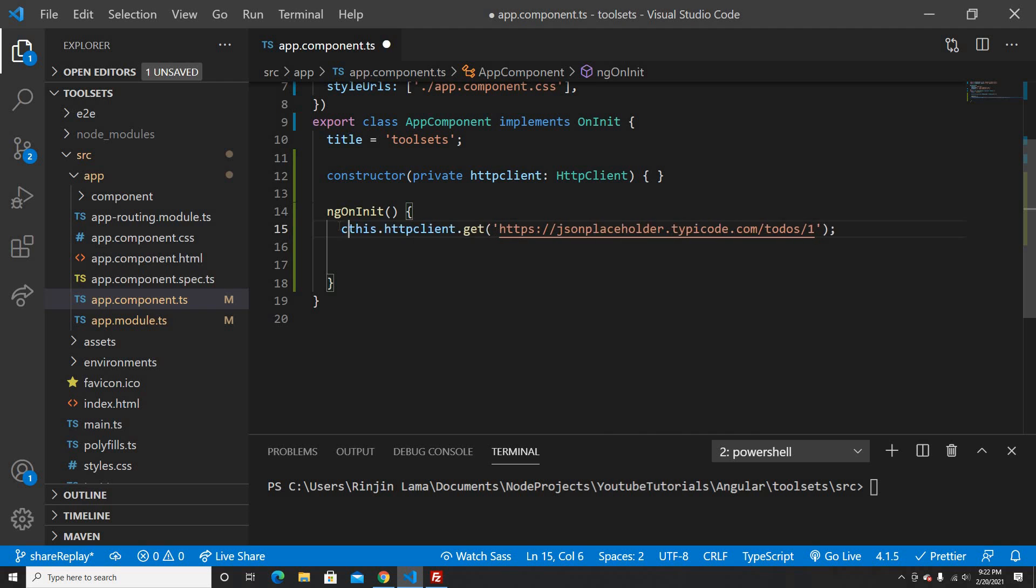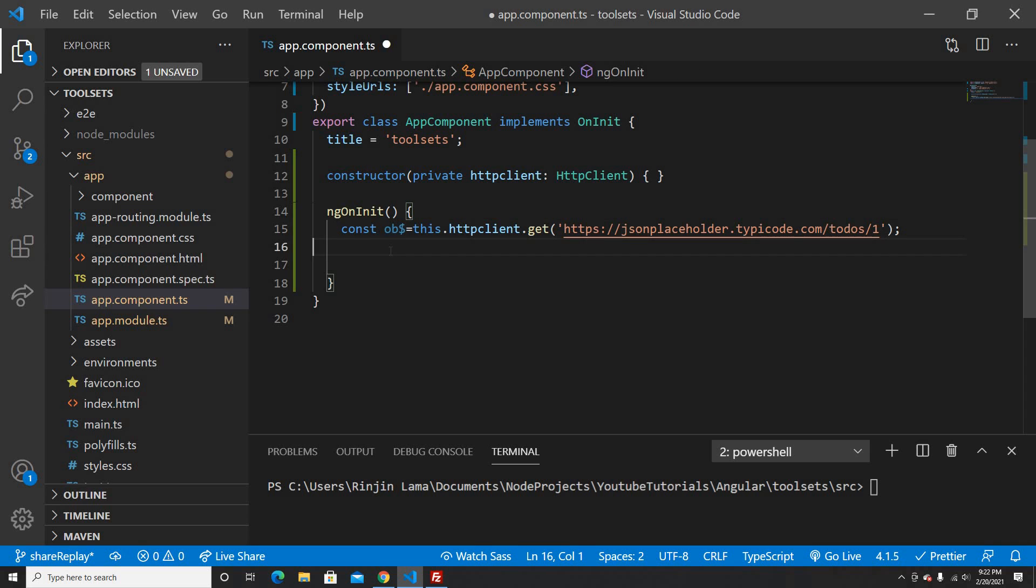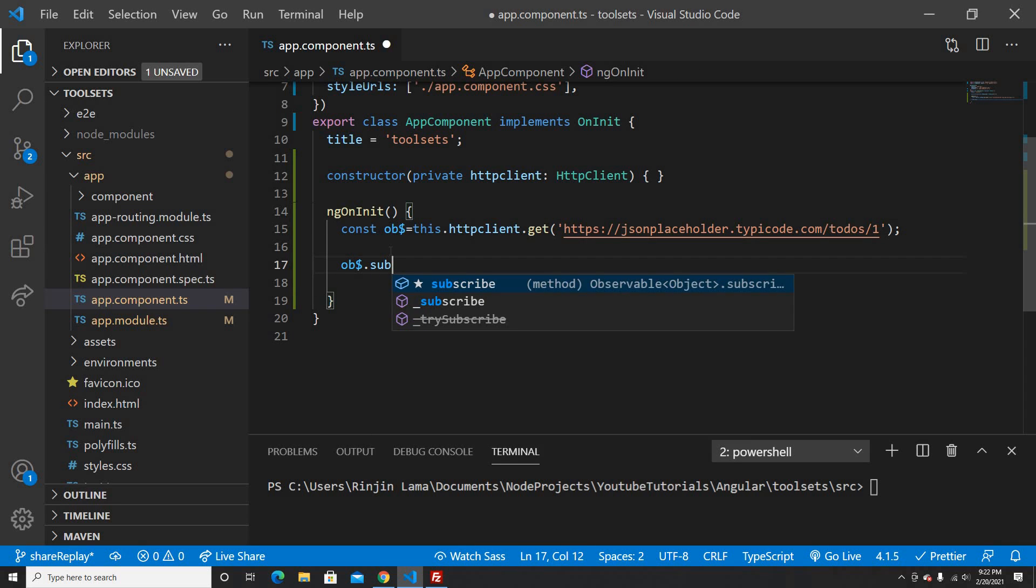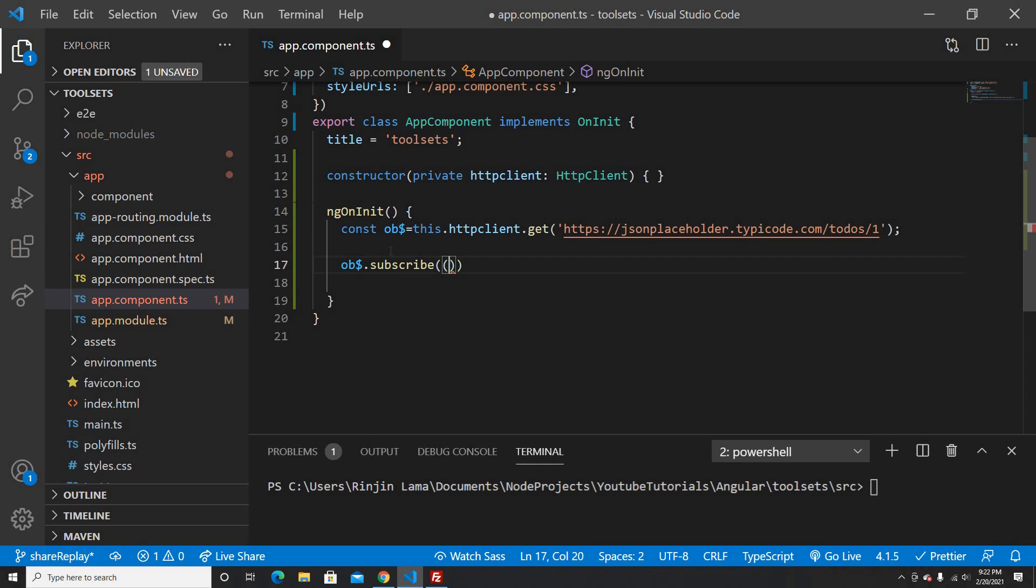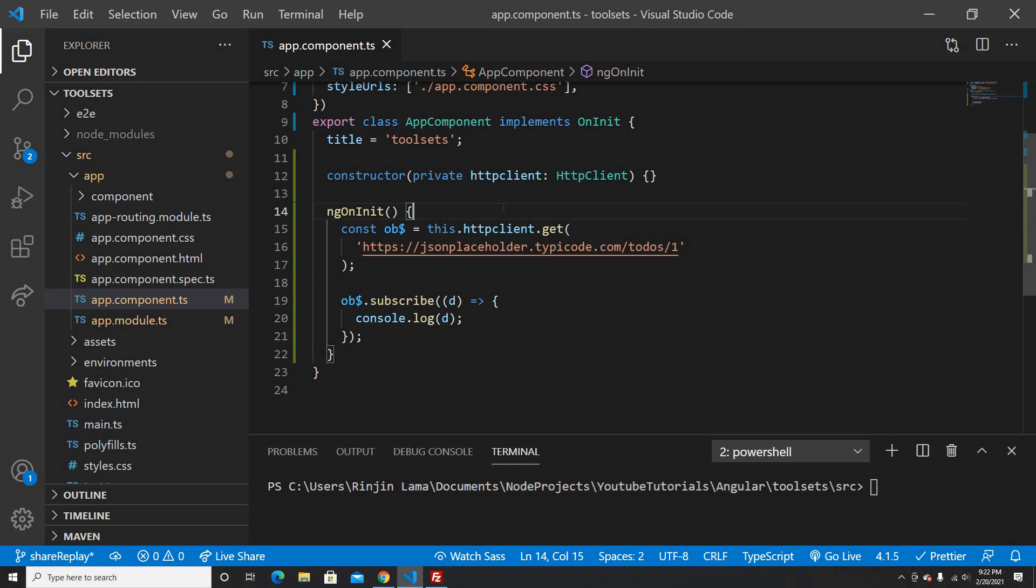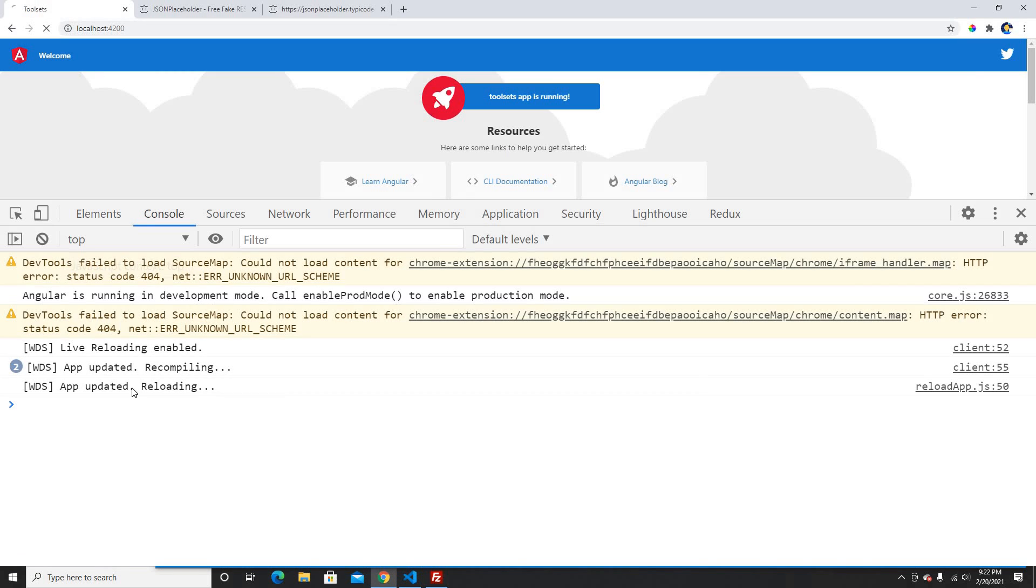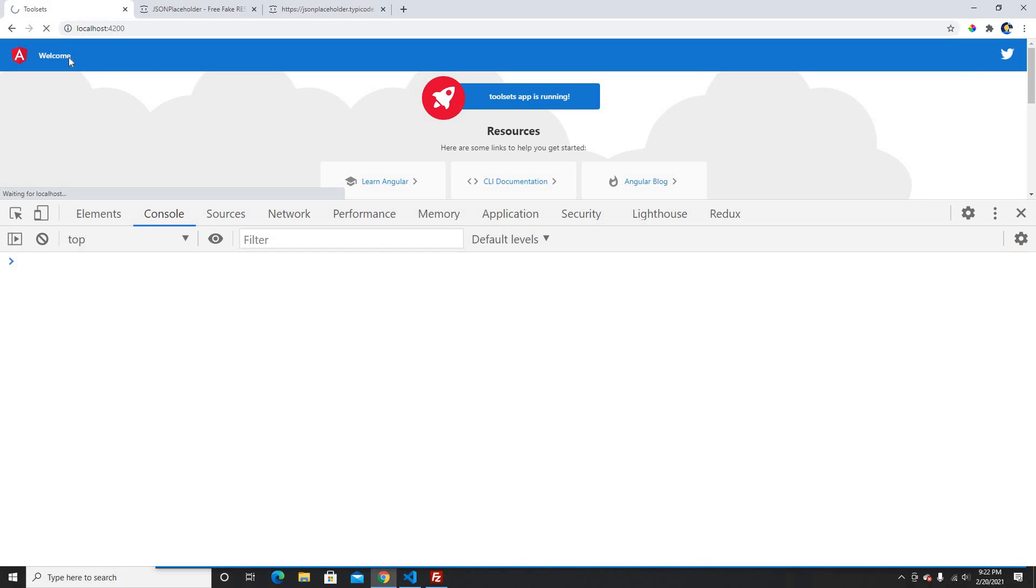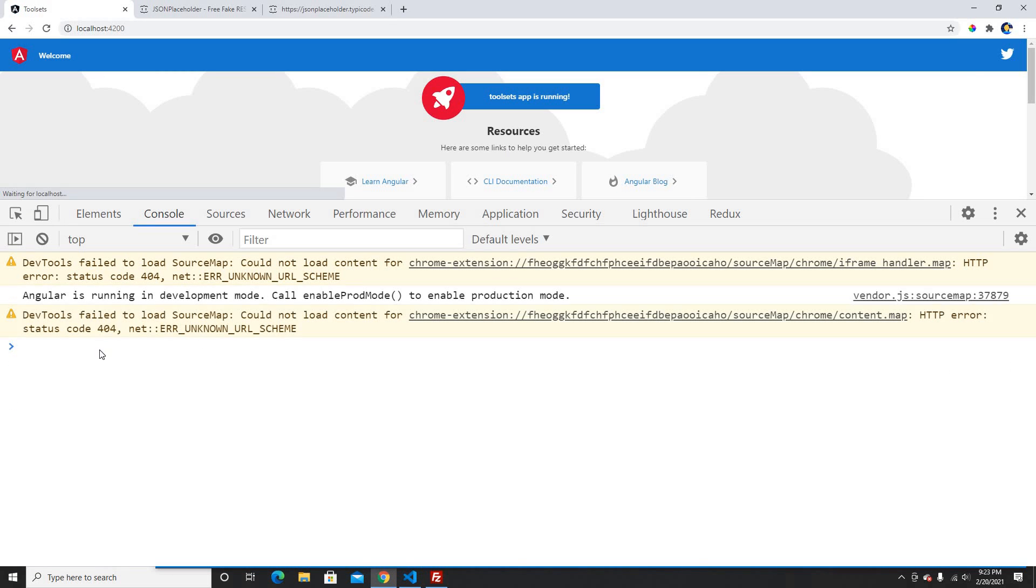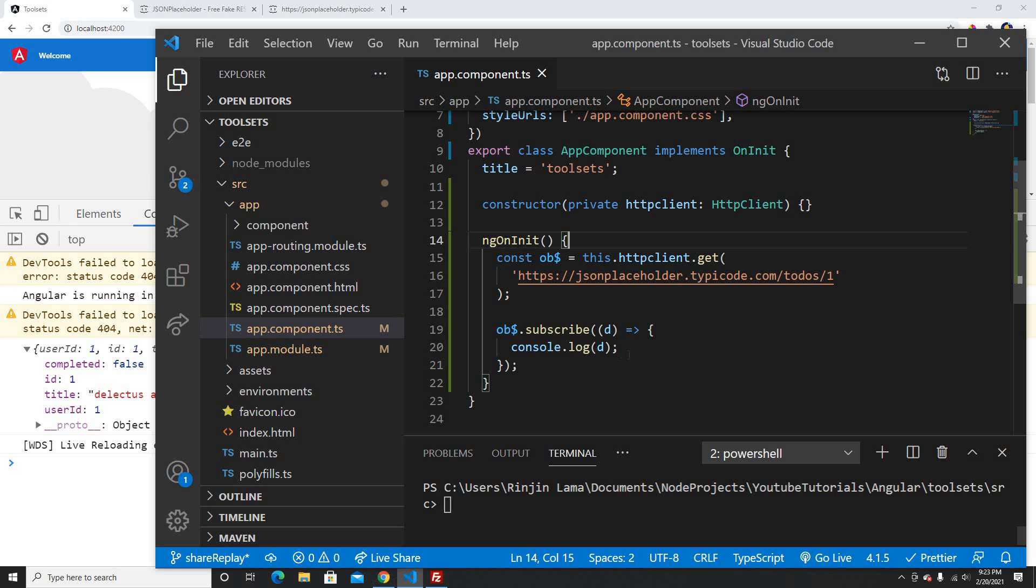It's going to return me the observables, so I'm going to create an observable here. If I do observable.subscribe, then I should get the data here. So here it is, this is the data which I'm receiving in my component, which is good. Everything looks good here.